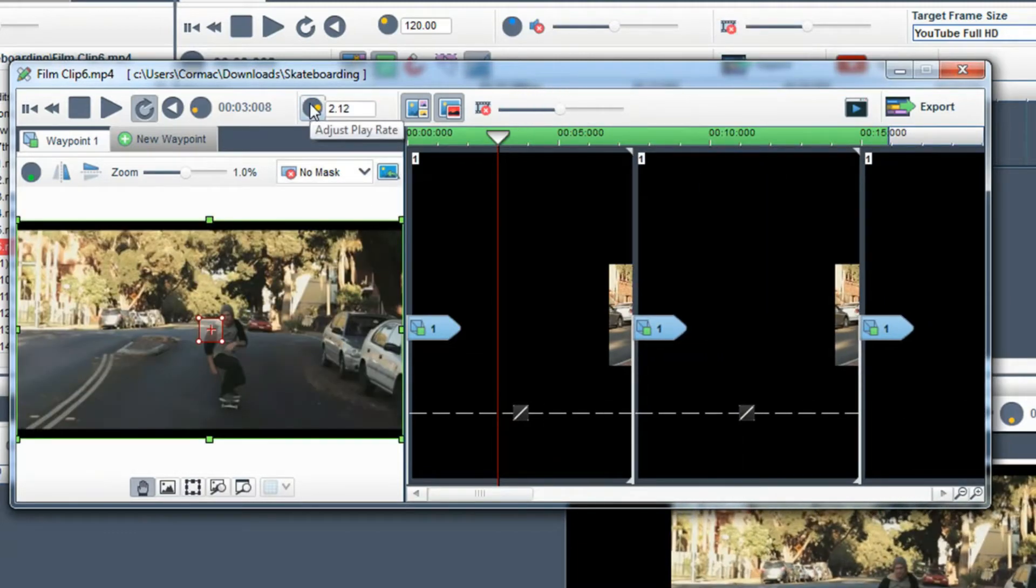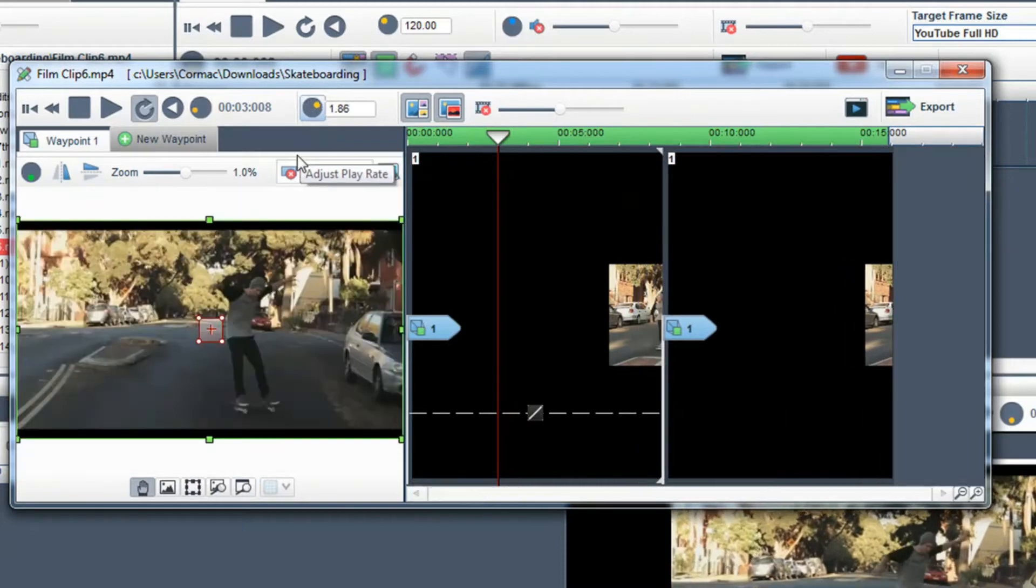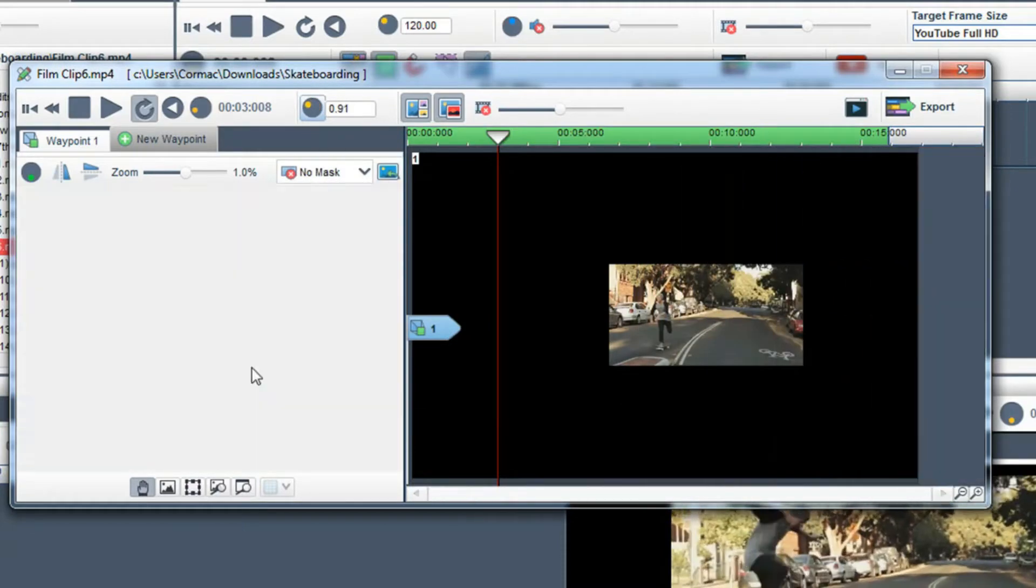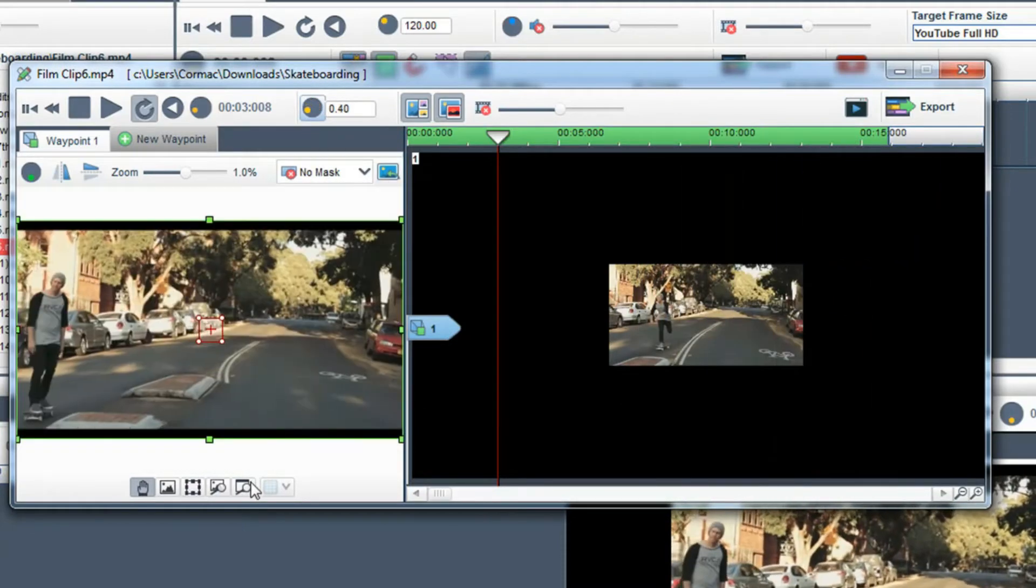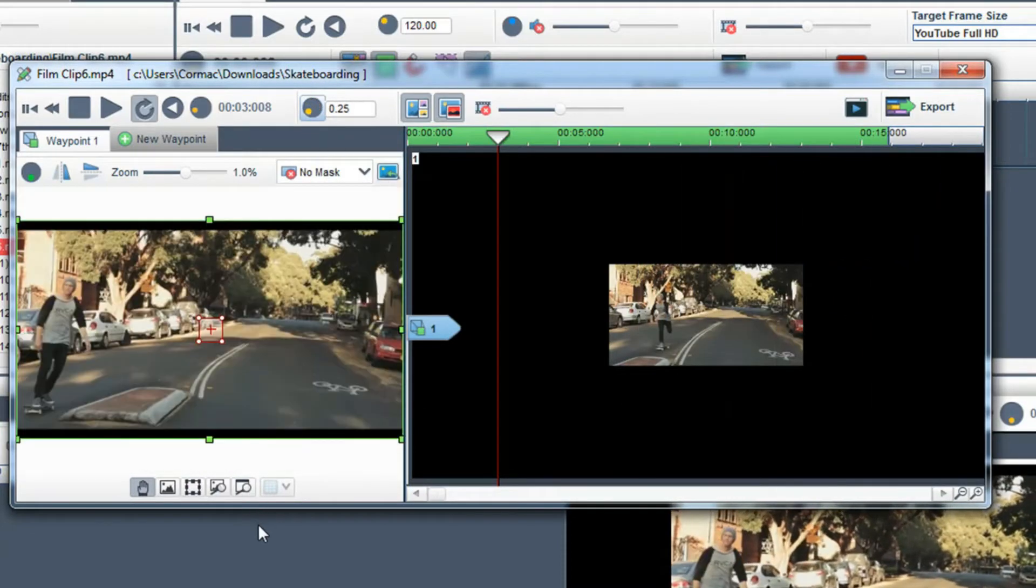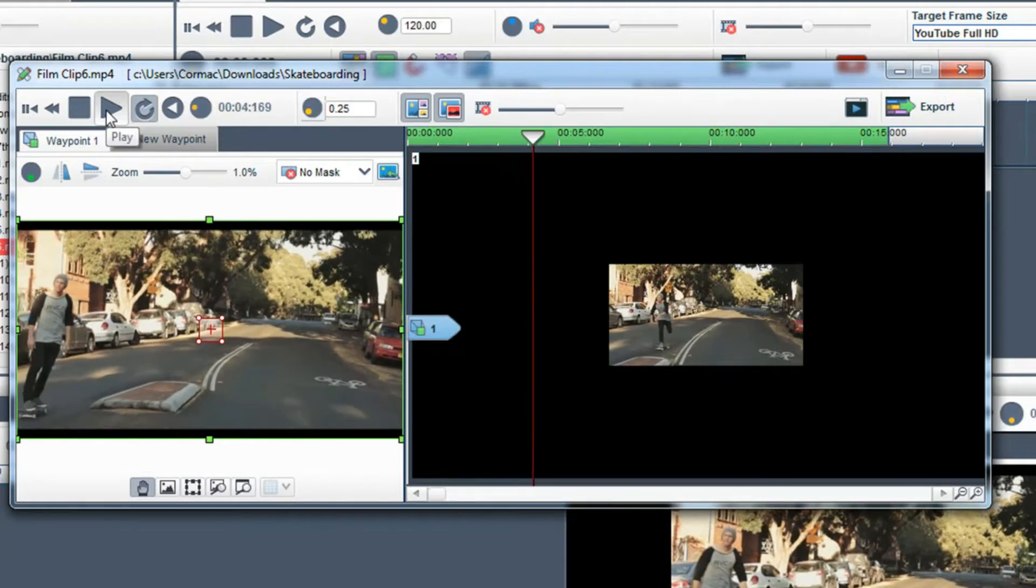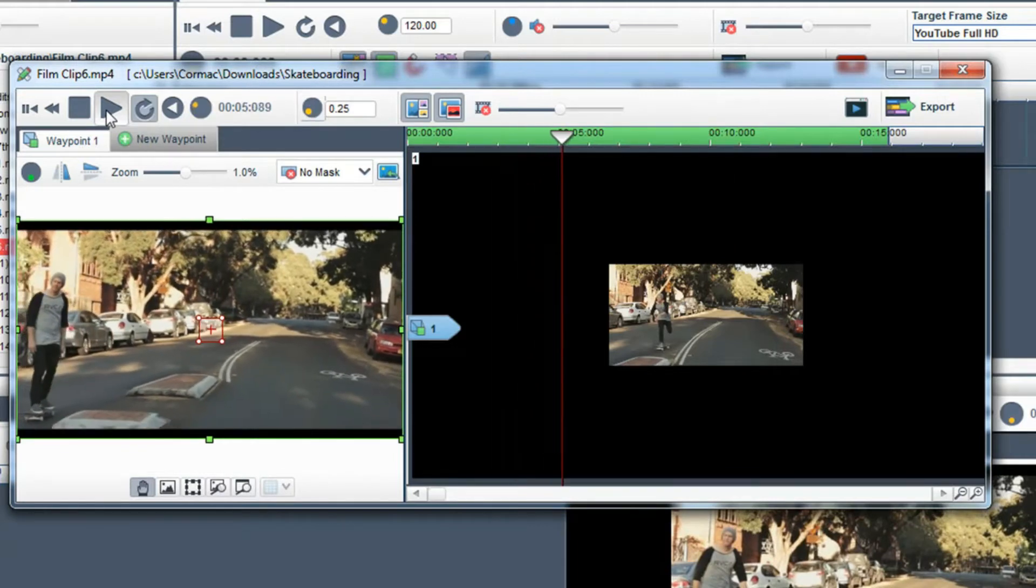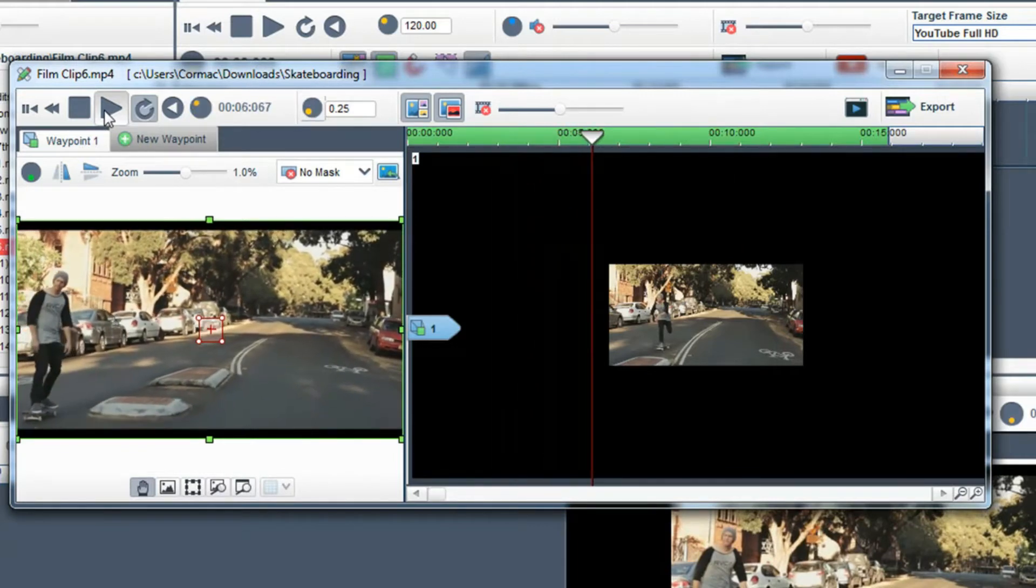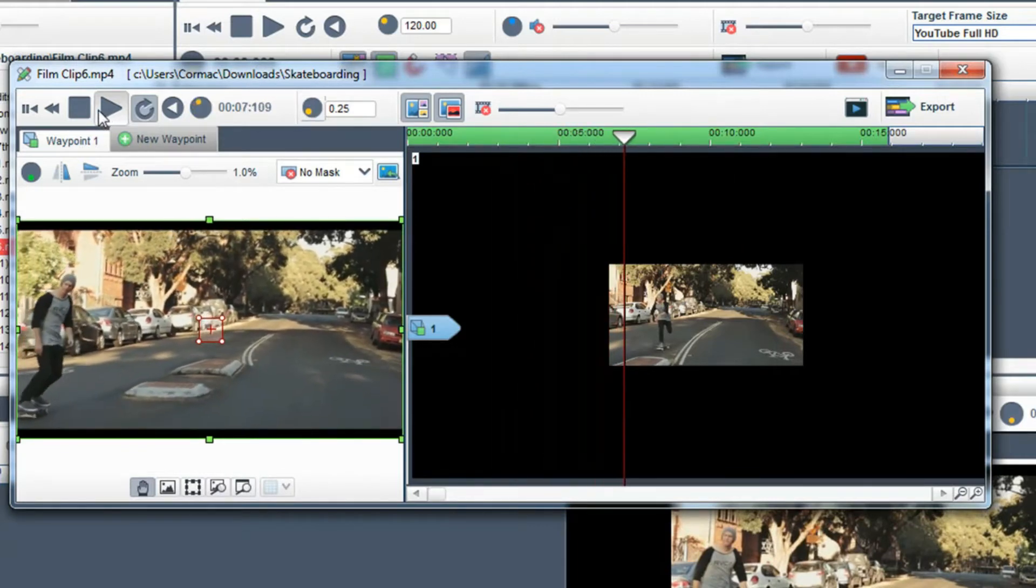For this example, I'm going to move the pot left to slow it down. When I click play, you can see that the video is now playing in slow motion.